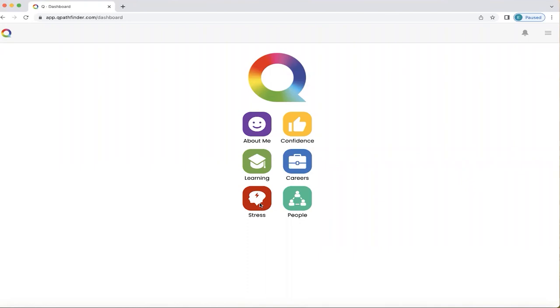This home screen will appear on your smartphone or dashboard, whichever you prefer to use, when you've completed your Q questionnaire and your personalised Q is ready. We're now going to click on the stress section to explore it further.